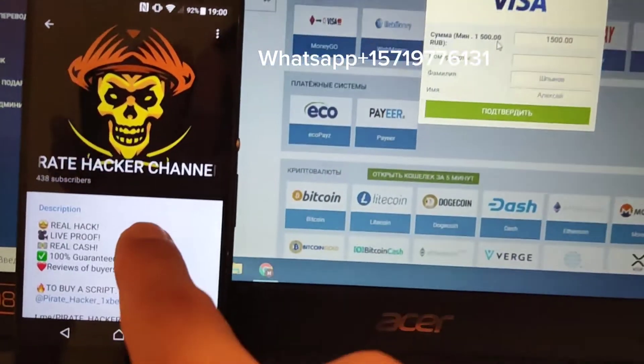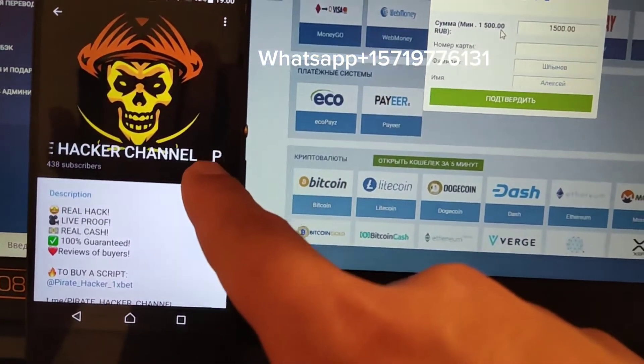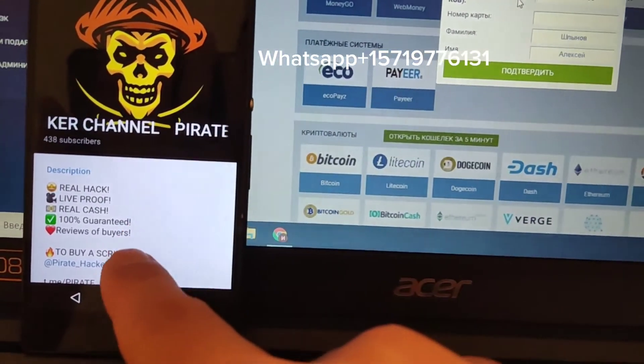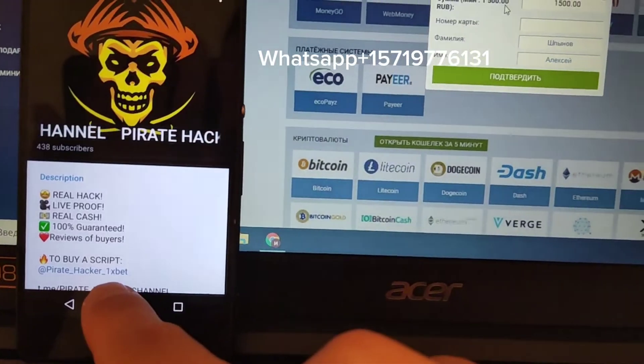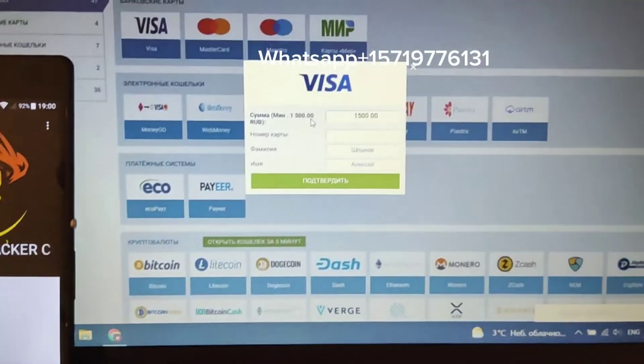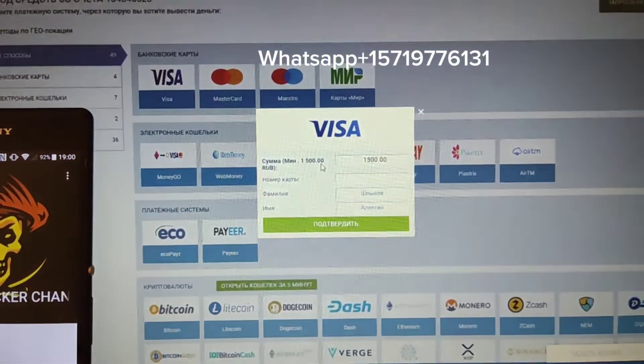And if you want this script, subscribe to my official Telegram channel and write me here. Thanks for watching.